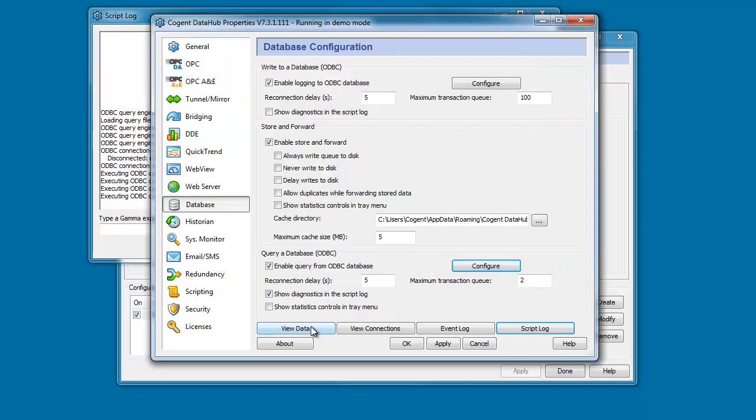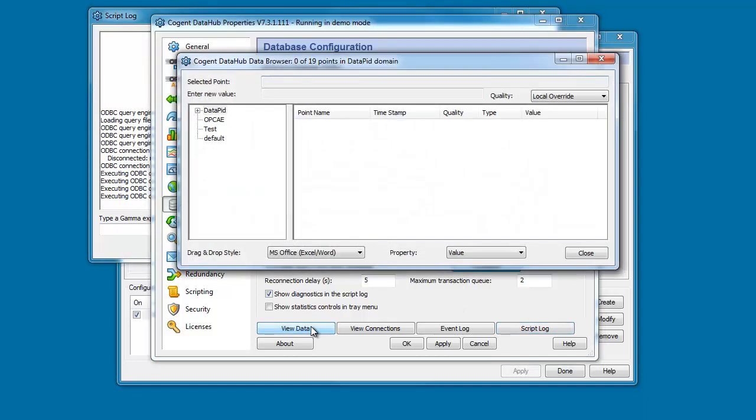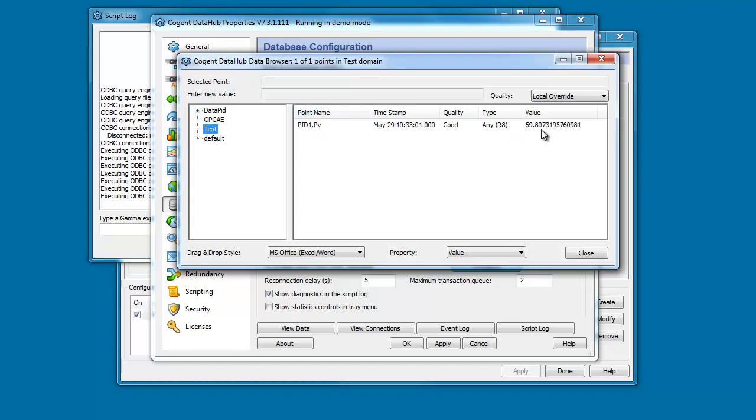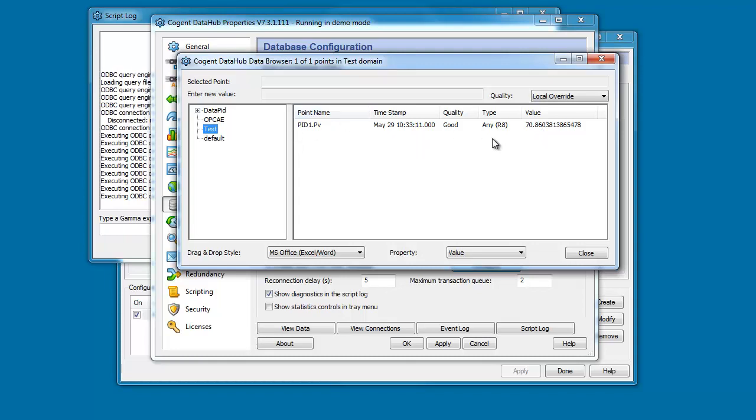If we come back and take a look at the data within the data hub, here's our new test domain and within it here's our data point that we read from the point name column. And its value is being updated every five seconds we're doing the new query. And it's taking the last row to be added to the table, parsing that and getting a point name, timestamp, quality and value.